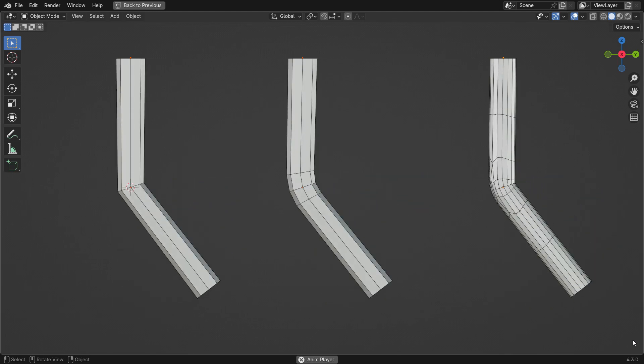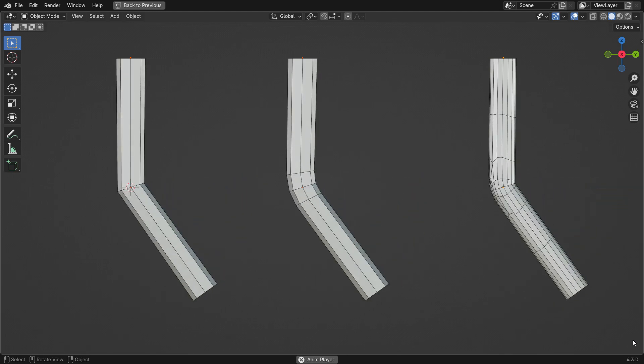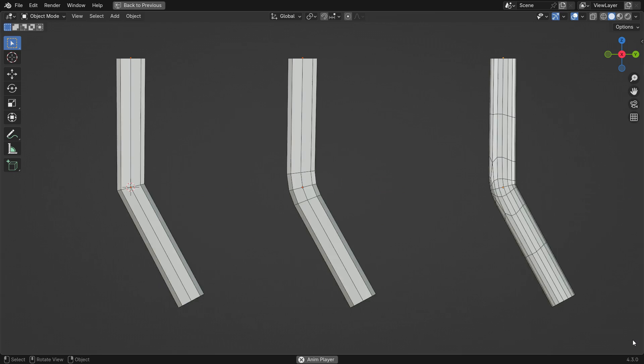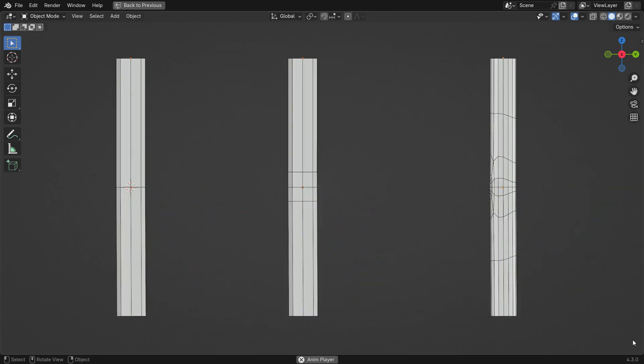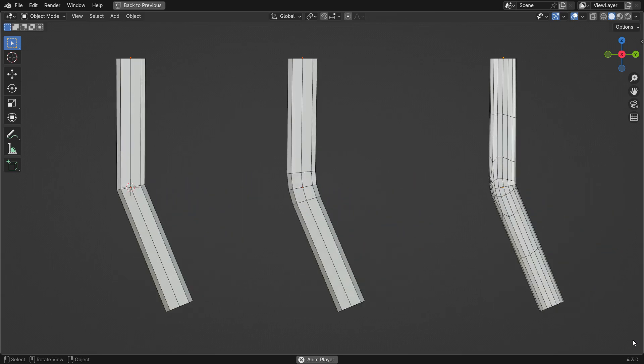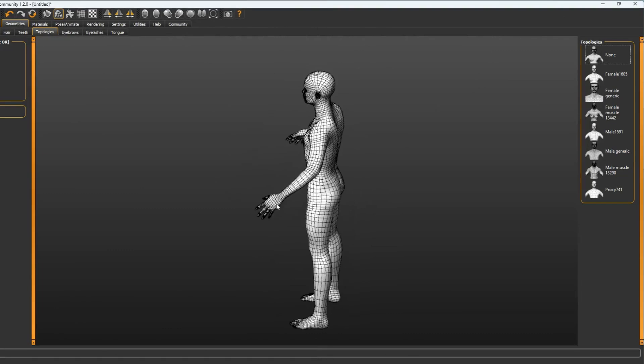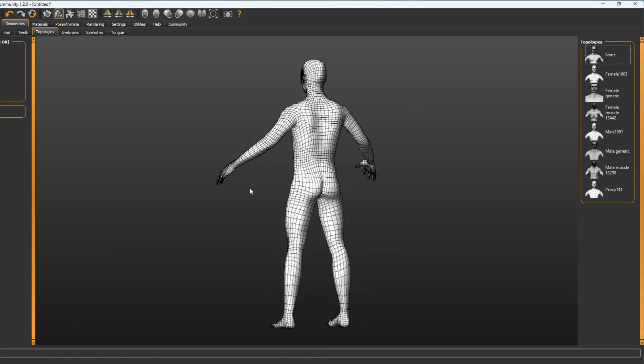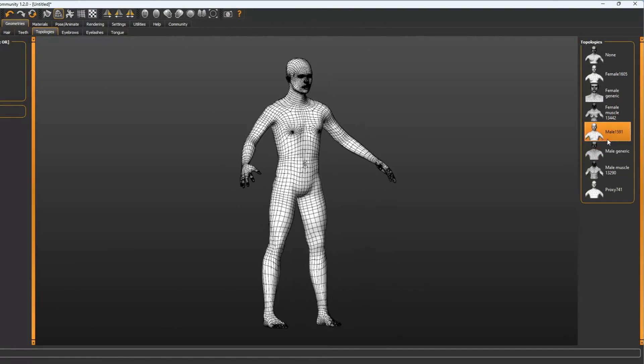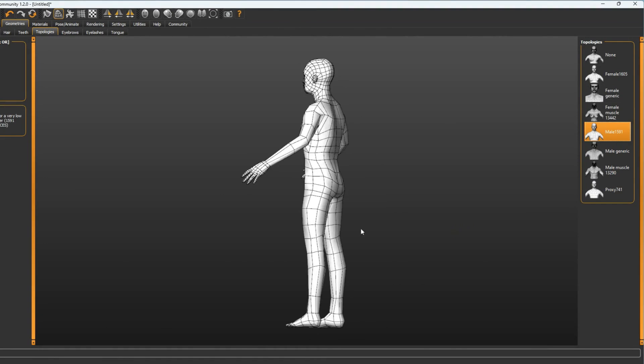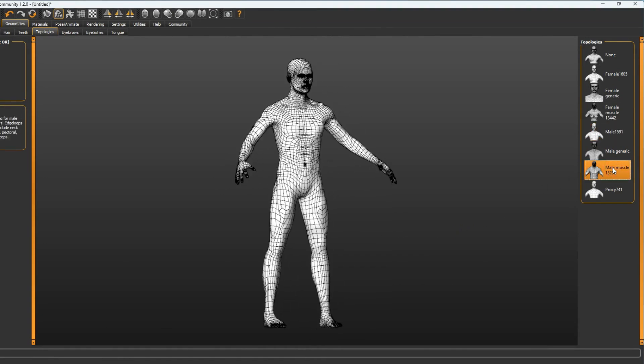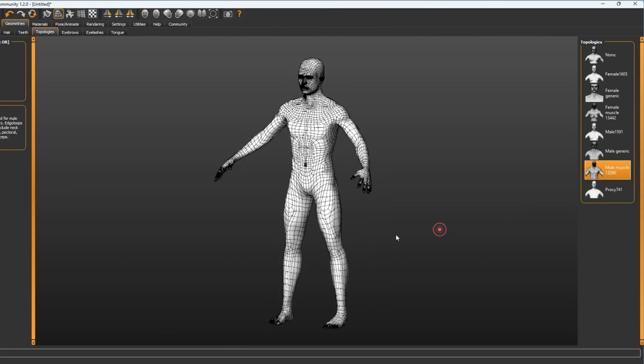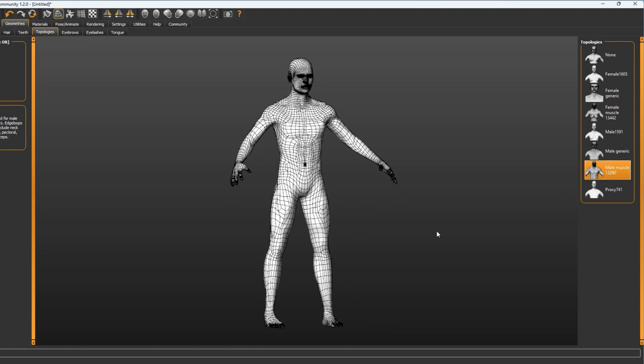Additionally, a well-structured topology simplifies UV unwrapping, making the texture process easier and more accurate. Overall, proper topology is crucial for creating efficient, realistic, and functional 3D models, and it plays a significant role in the final quality and performance of the model.